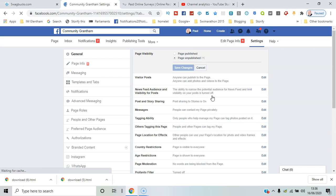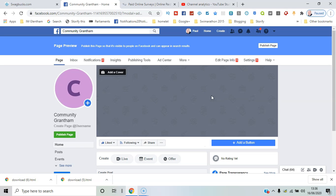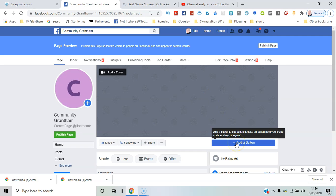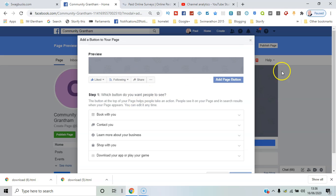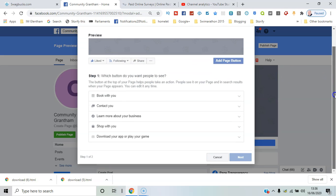The next thing you would do is add a button, a call to action button, which could be as simple as send a message, contact you, shop with you. Various options available. I'm going to say book with you, book now, and click next.